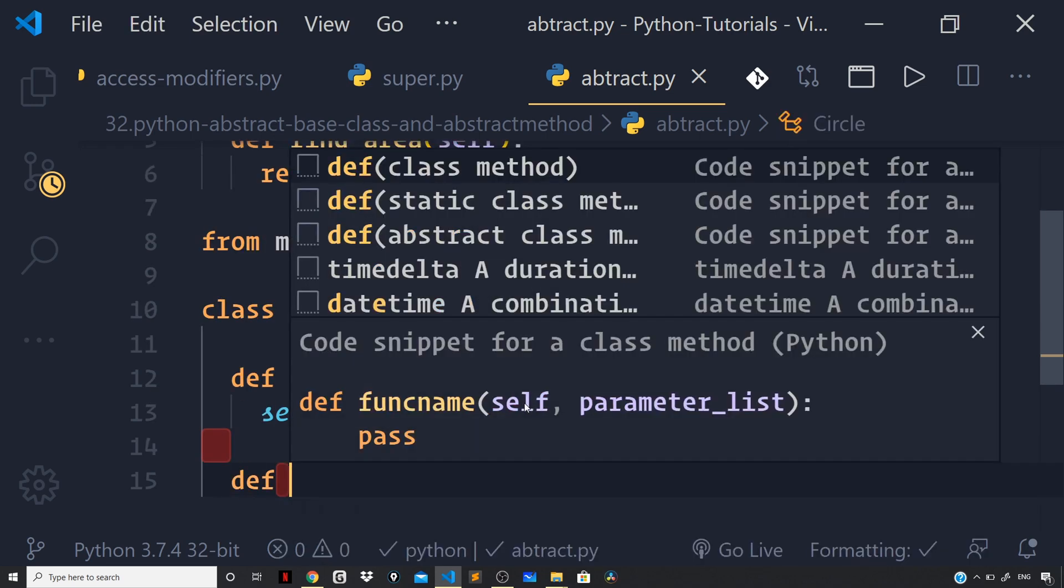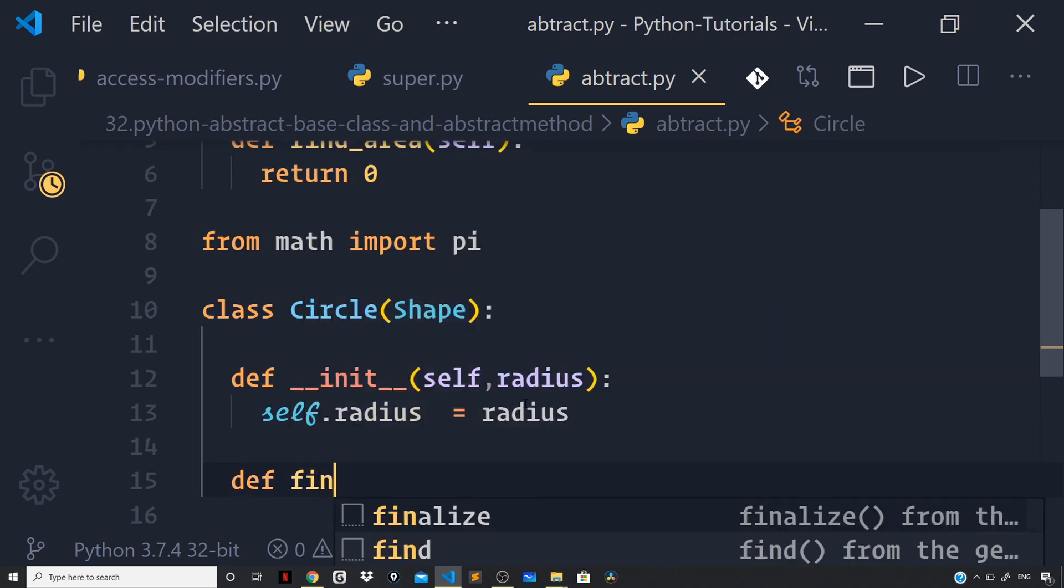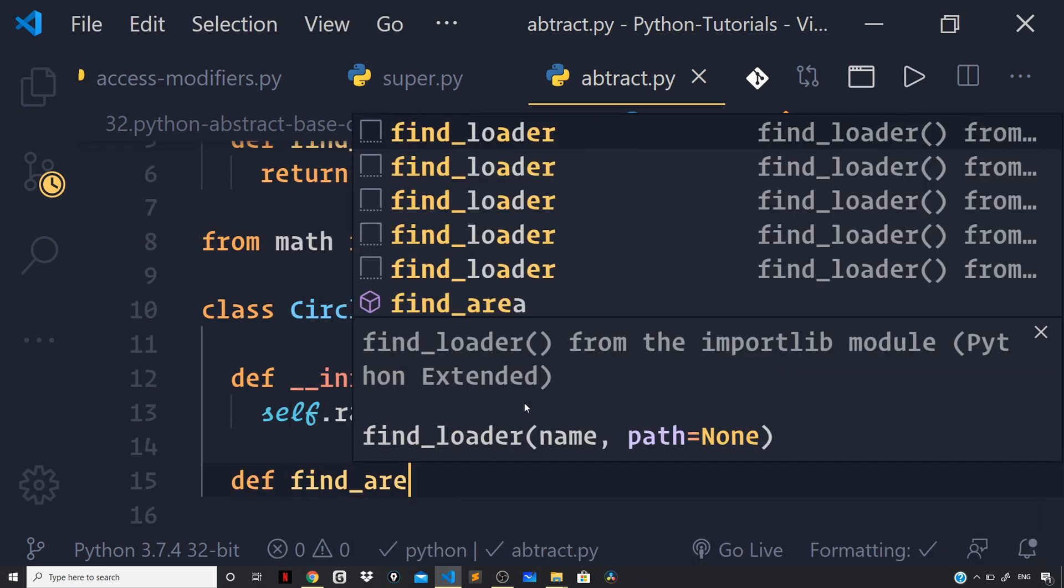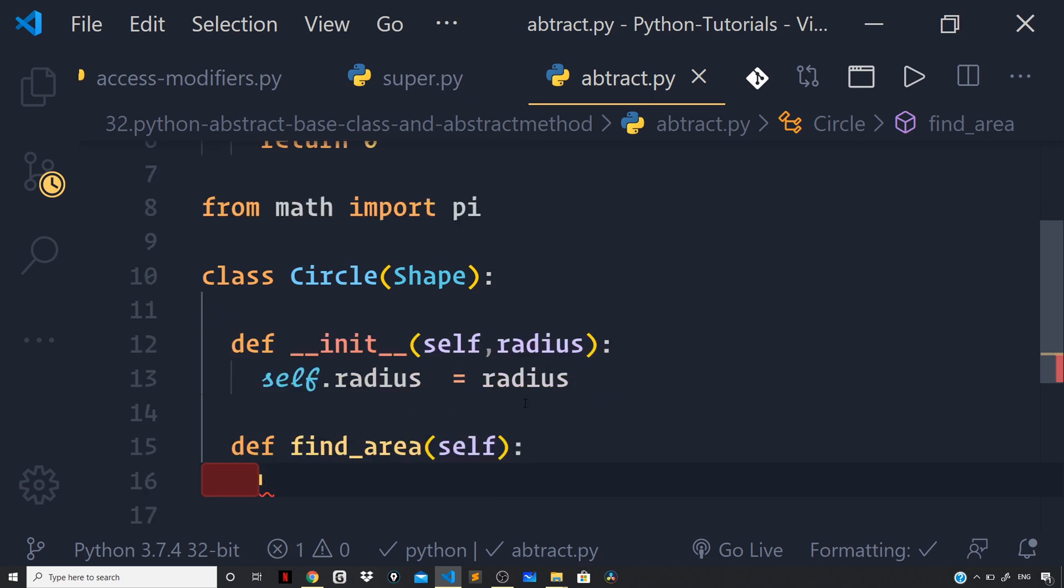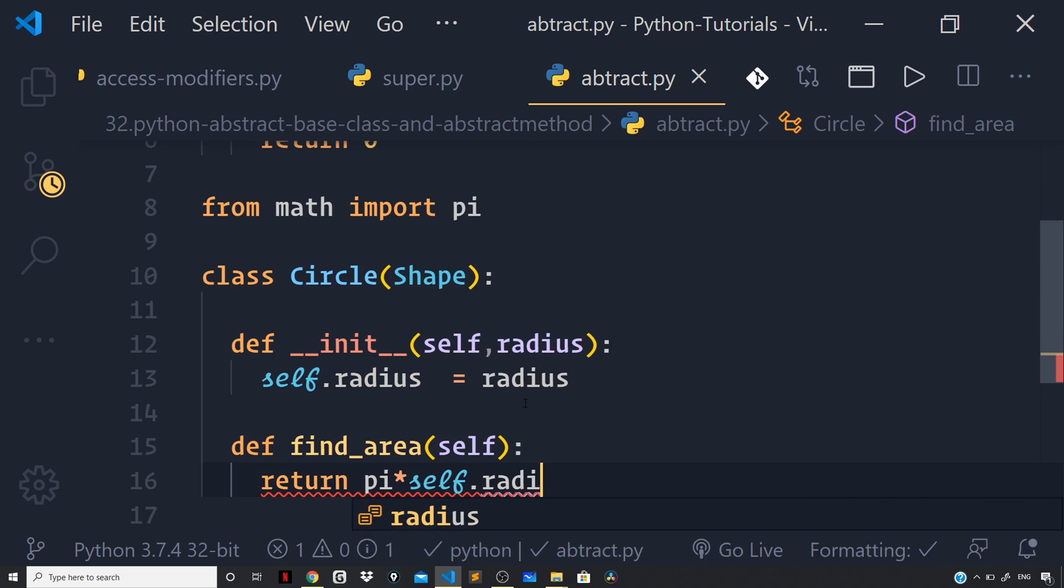So, I can say def find underscore area pass on the self parameter and return pi into self dot radius raised to the power of 2.